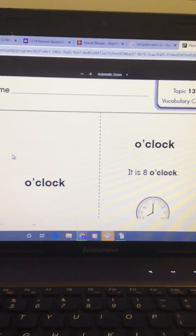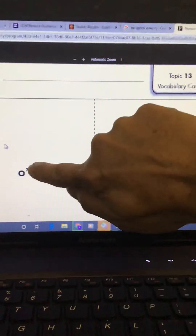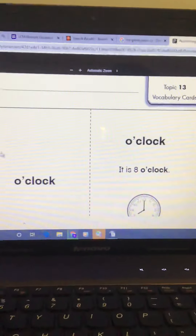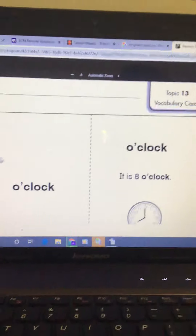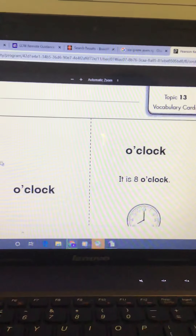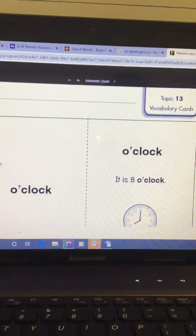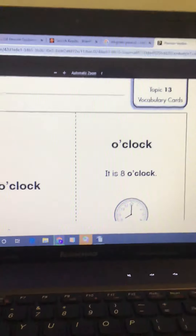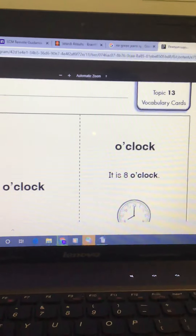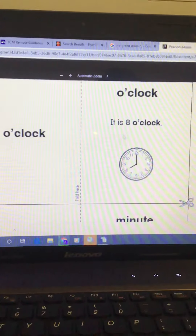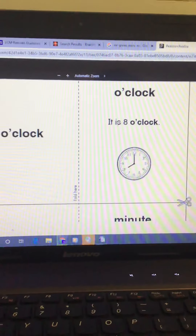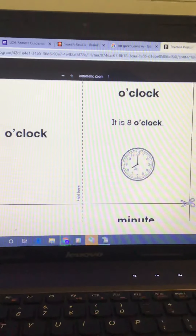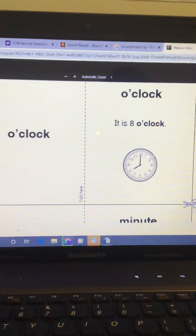The first vocabulary word is O'clock. This little hook here is an apostrophe. We've used that before when we're making contractions, when we put two little words together to make one single word. In this case, it is part of the word O'clock. We use it when we are saying the hour, when the time is on the hour. So it is 8 o'clock. When the minute hand points to the 12 and the hour hand points to a number, we say O'clock.